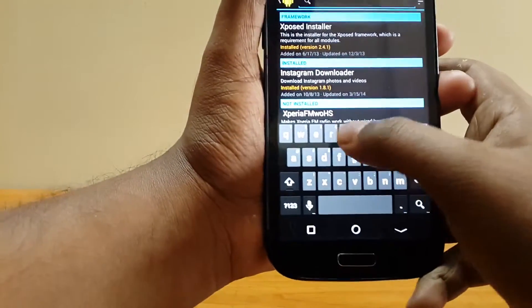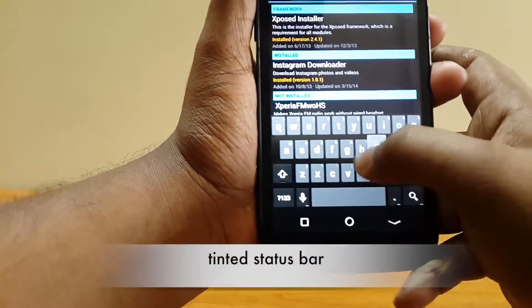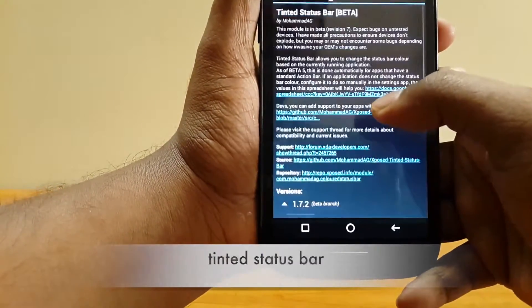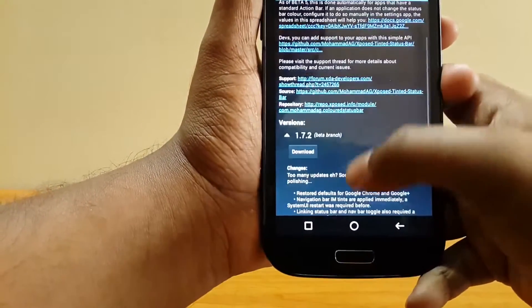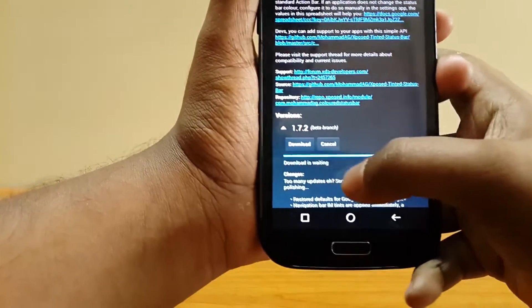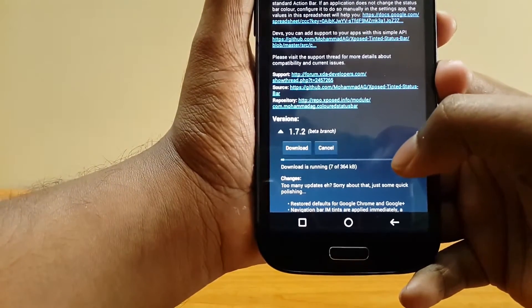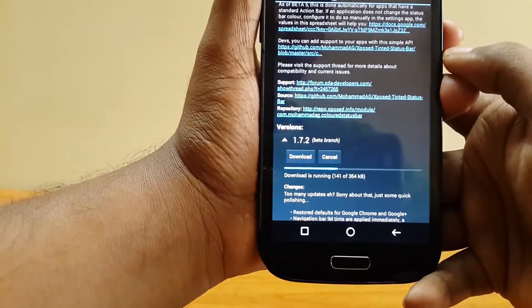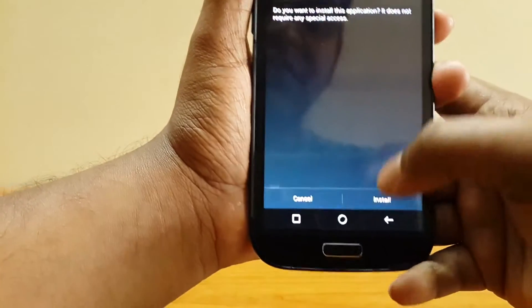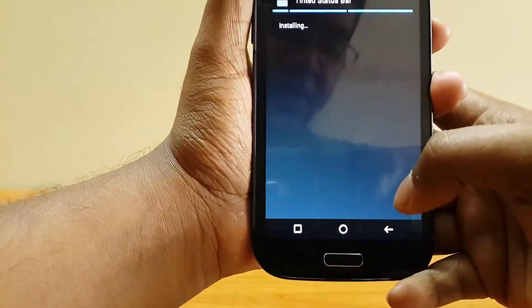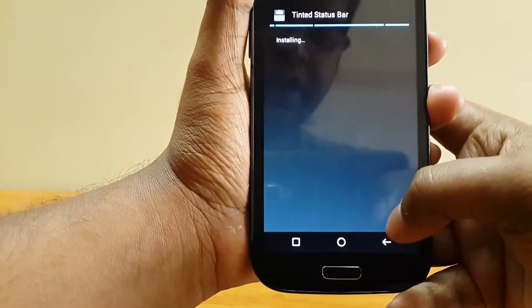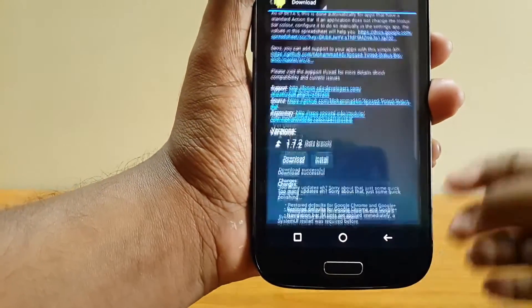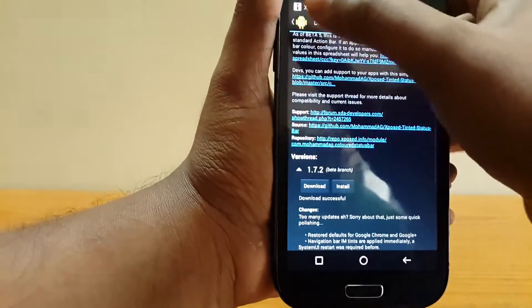Search for Tinted Status Bar. Select download. Once downloaded, install it like any other app.